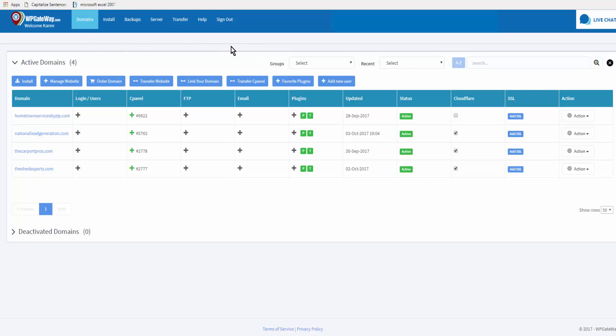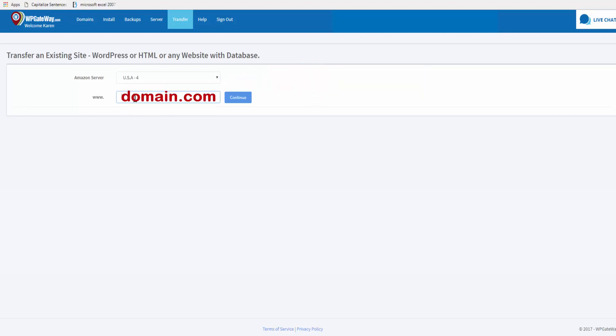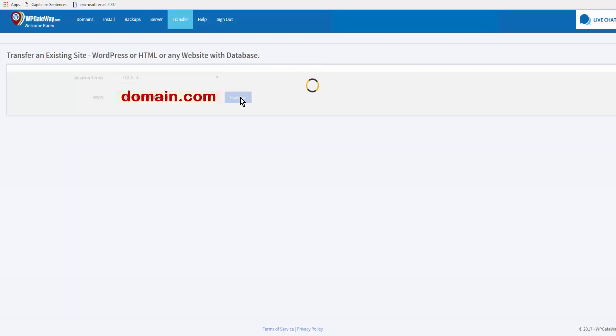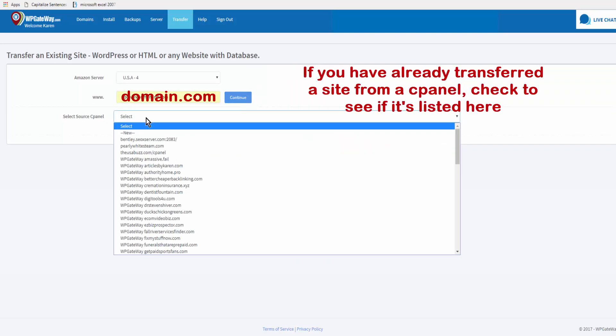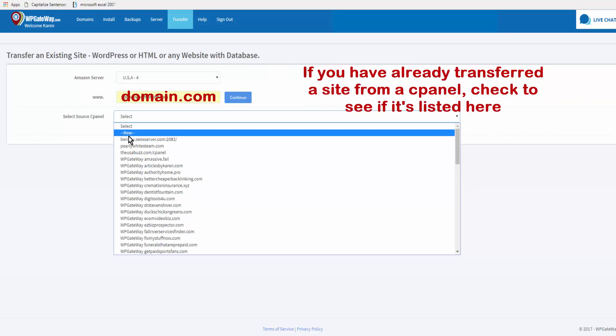Come across the menu bar here and click on transfer website. You select whether you want Europe or USA servers and enter your domain name and click continue. The source cPanel is new.